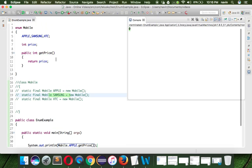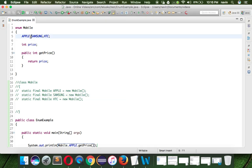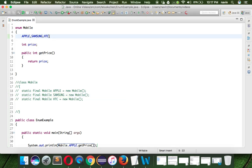If you run this code you got zero because we have not set the price. But now I want to set this price for Apple, I want to set this price for Samsung, I want to set the price for HTC.